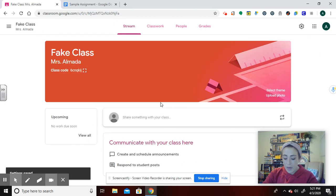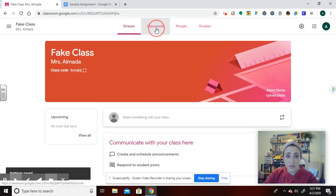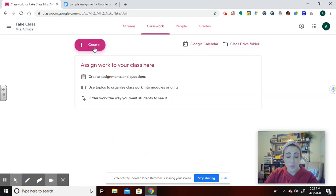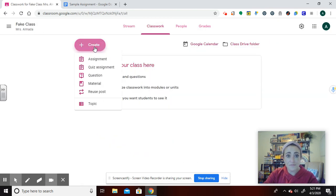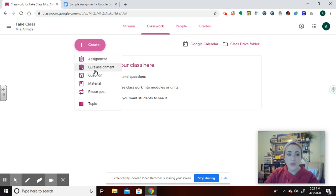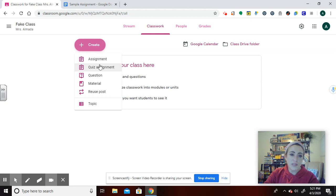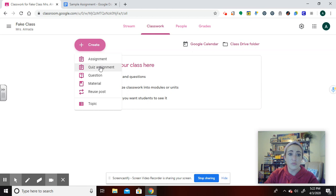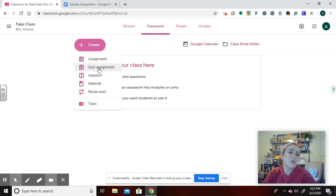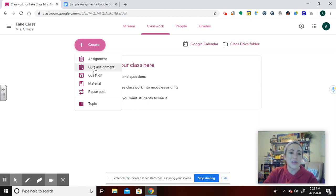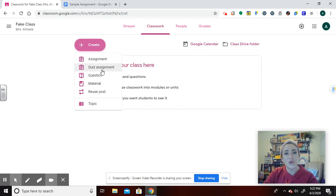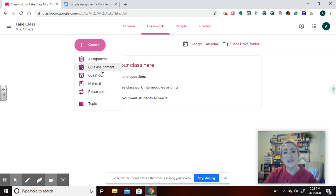As we go back, we're going to go to classwork. That's where you post an assignment. It's important to know that these other things are here. The quiz assignment is the same as assignment, but it just links a Google form. So if you didn't want to go into Google forms on your own and make it, you could click here and start making your quiz from their little shortcut to it.